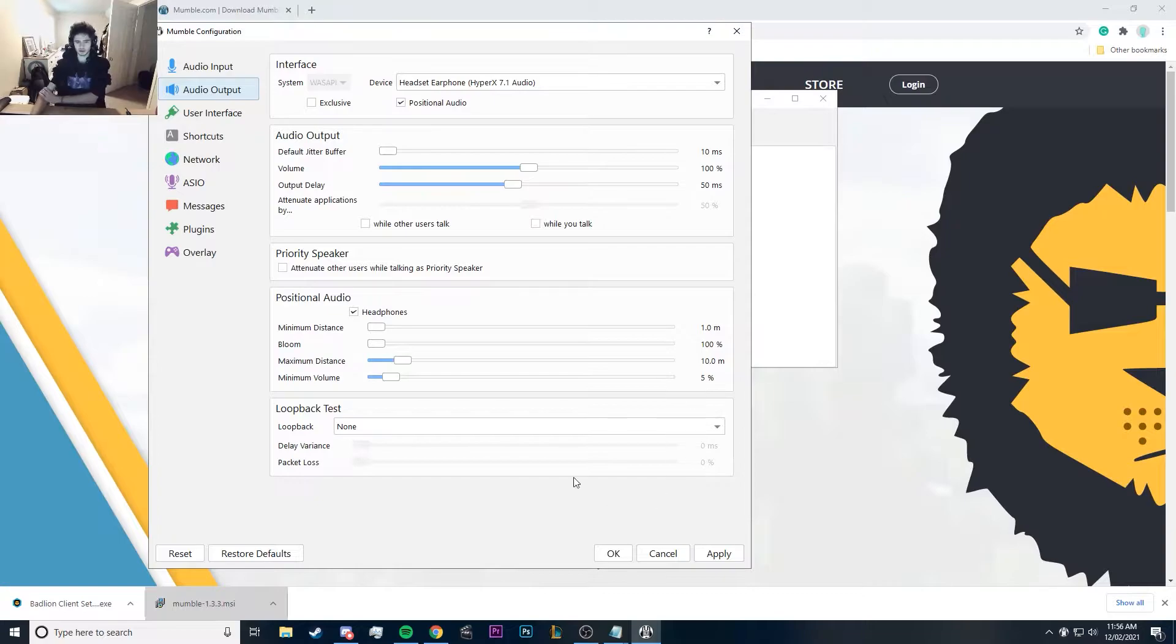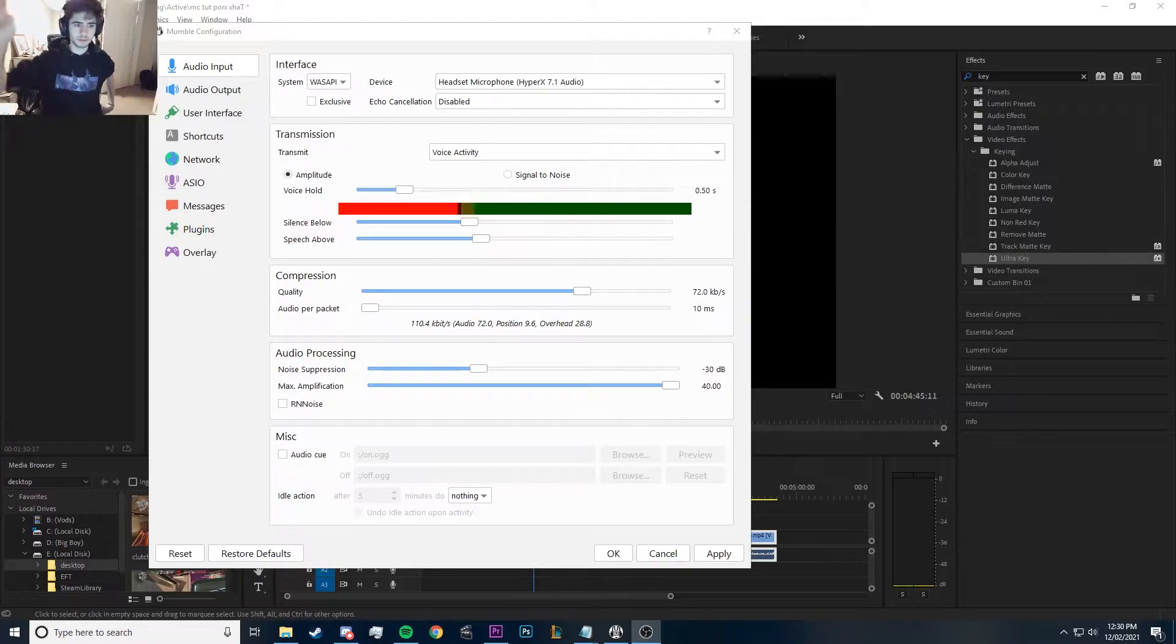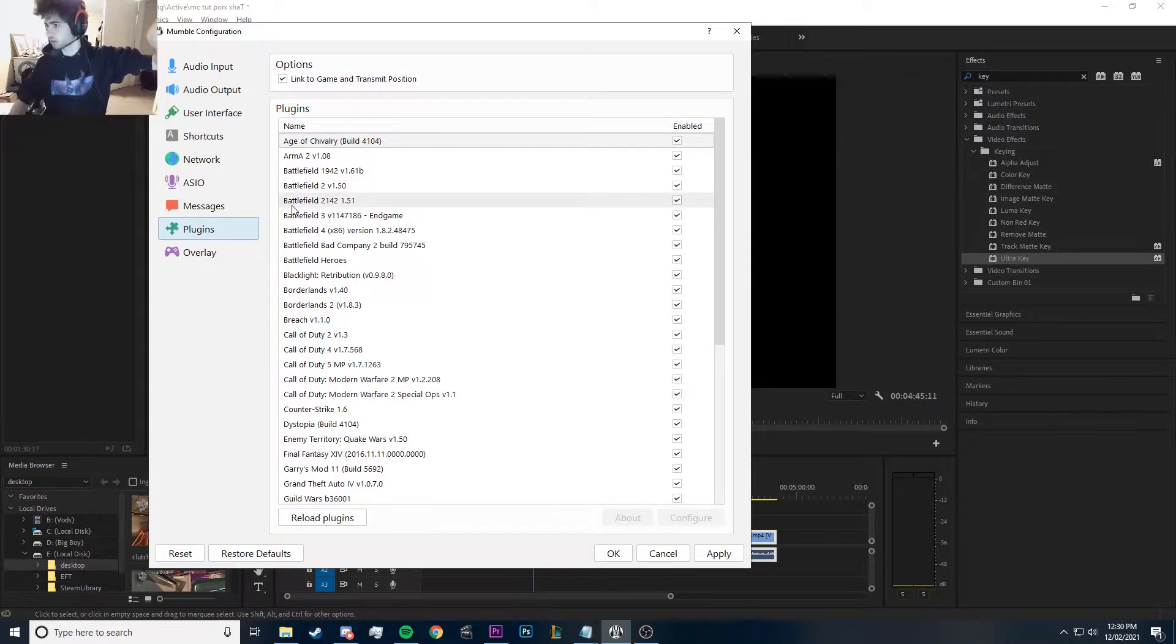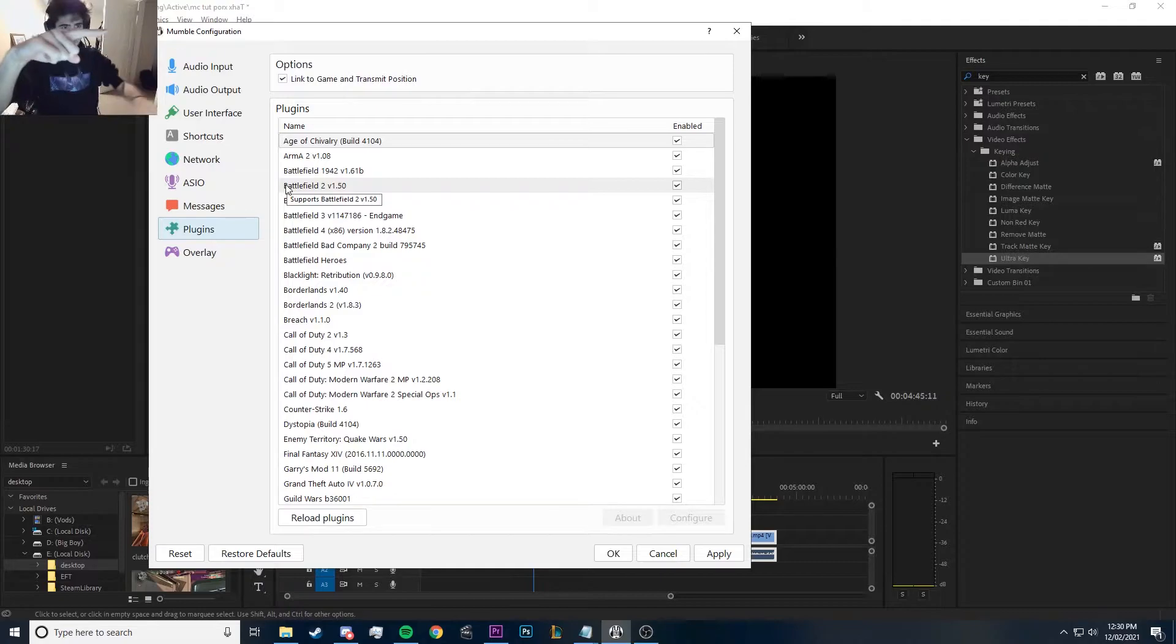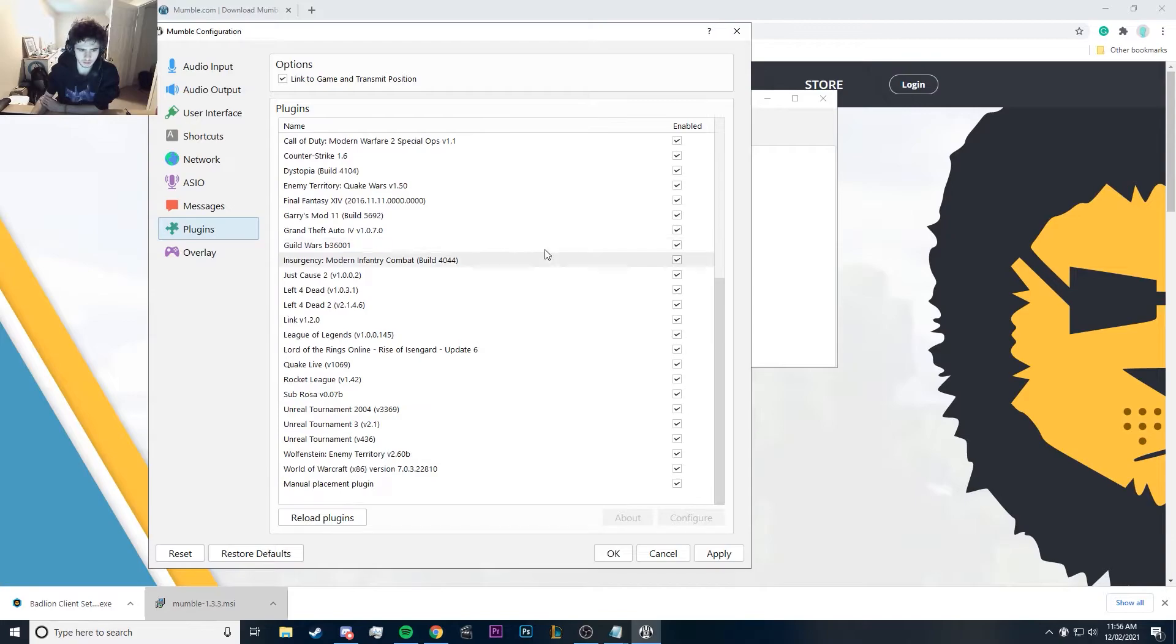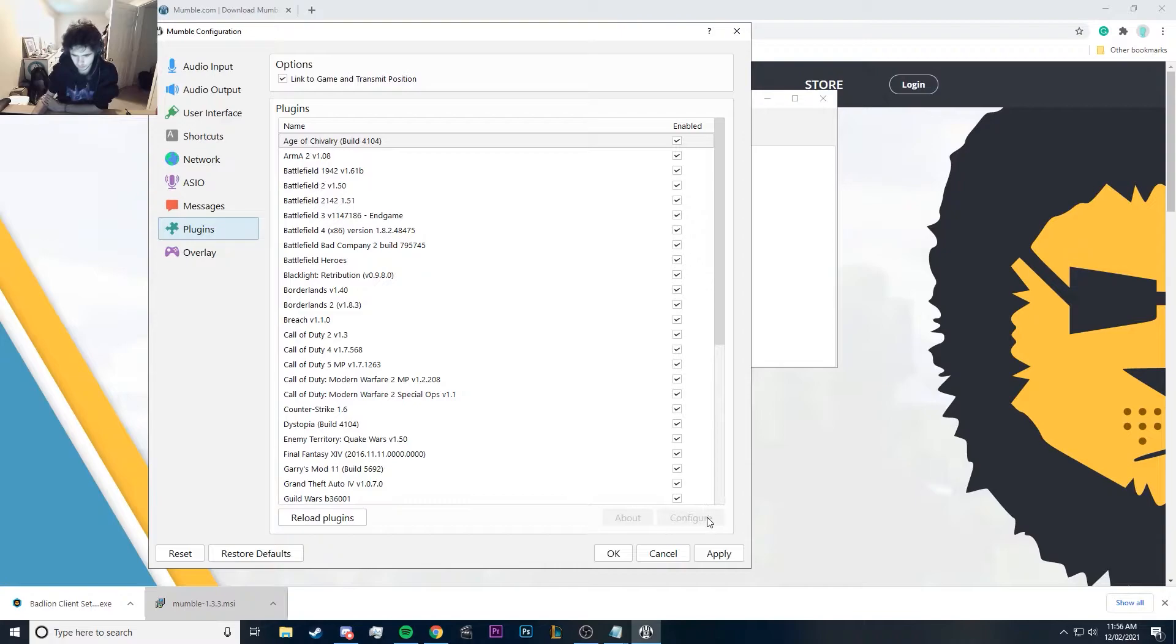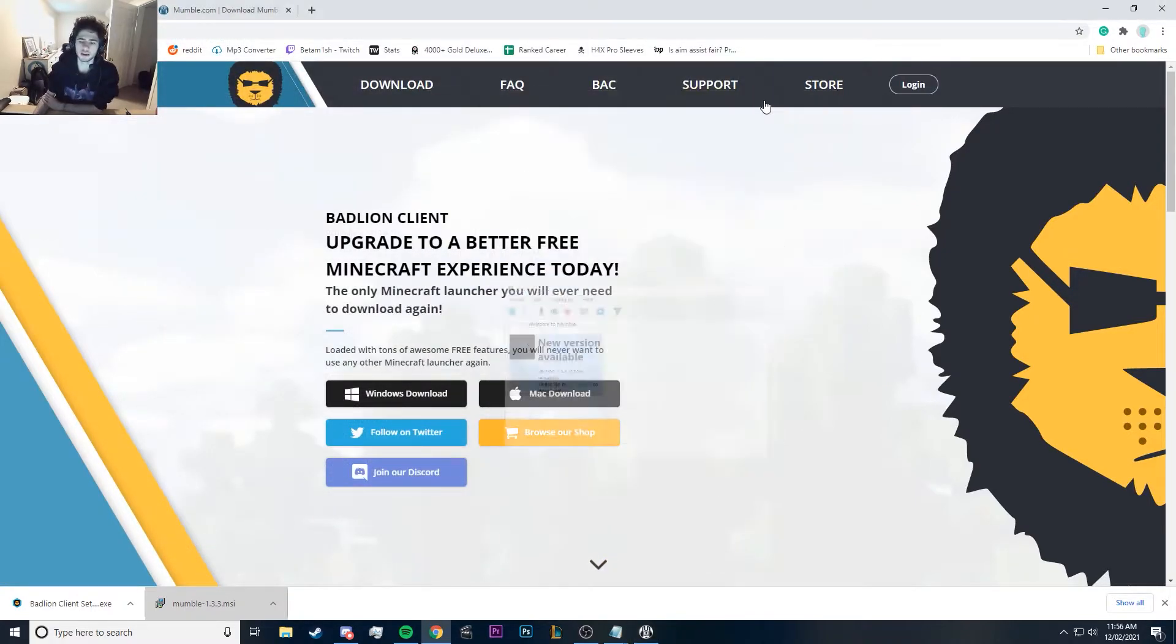You also want in your plugins—don't forget to go to plugins—and also link the game. Link the game and transmit position. You need to do that as well. You want to make sure they come checked by default, but make sure they're all checked. Apply that, okay.